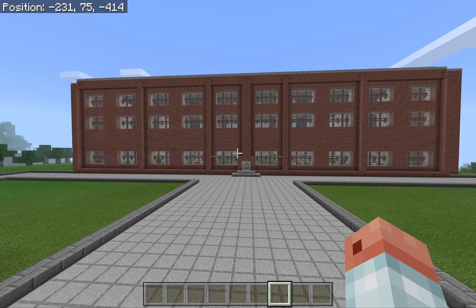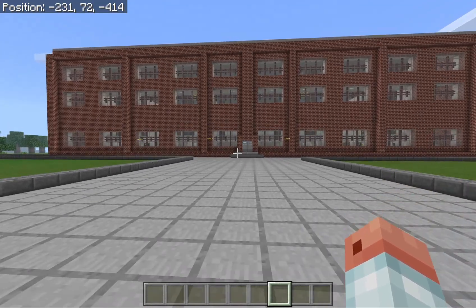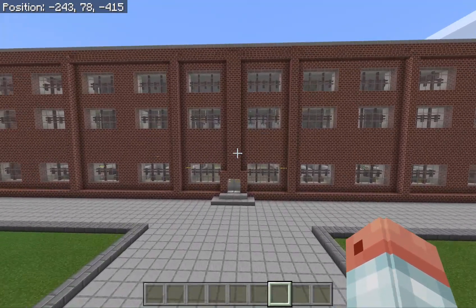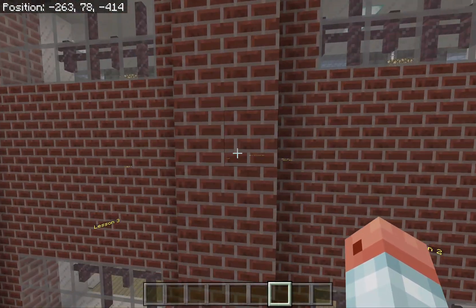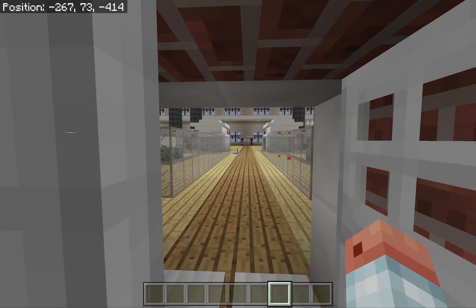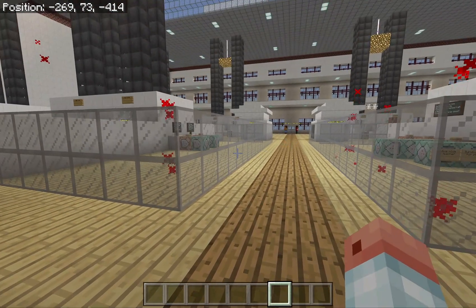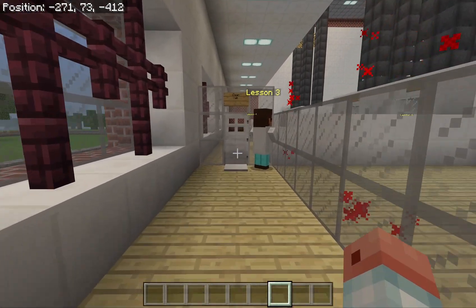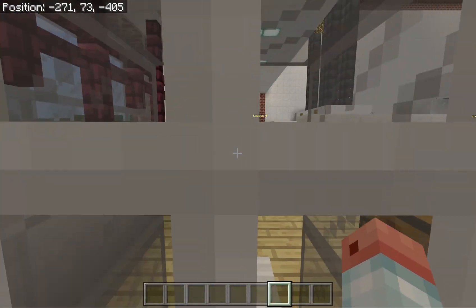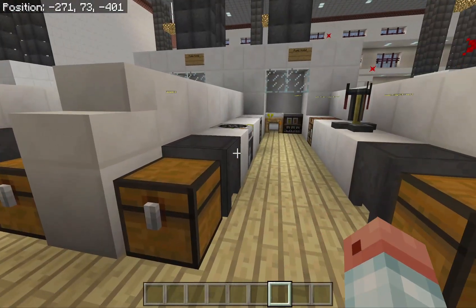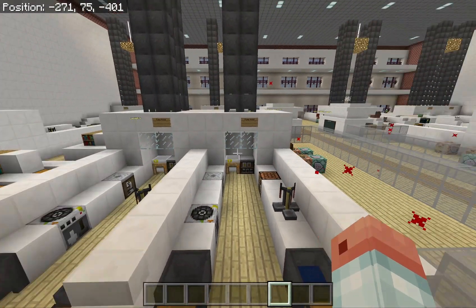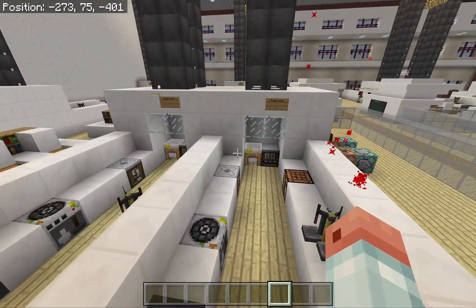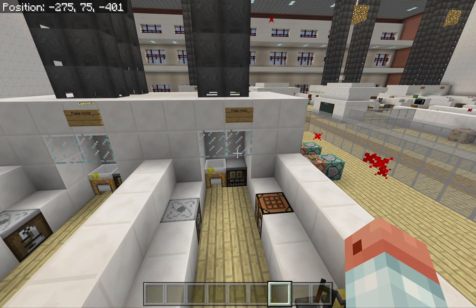Chemistry has come to Minecraft — at least the Education Edition — which has a whole load of great features designed for teaching in the classroom. It's been a great pleasure working with Microsoft and John Mills from iLearning UK to develop this world that shows off some of the features of the new chemistry update.